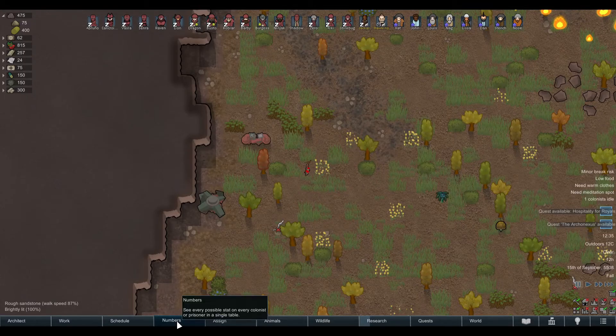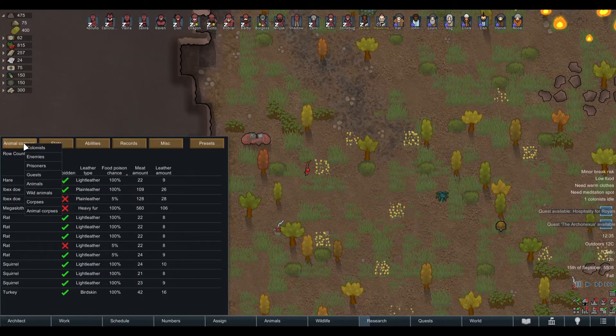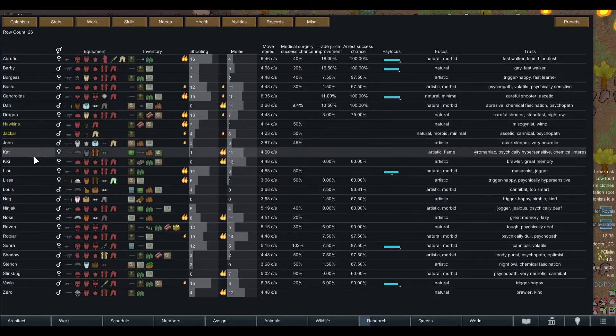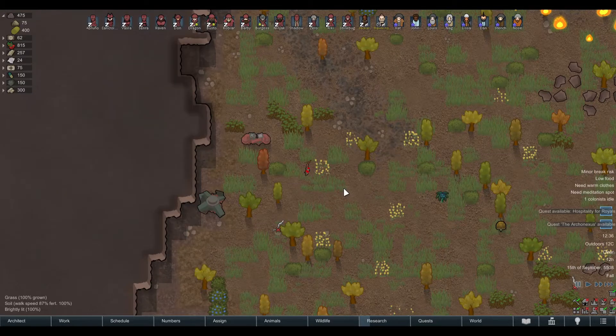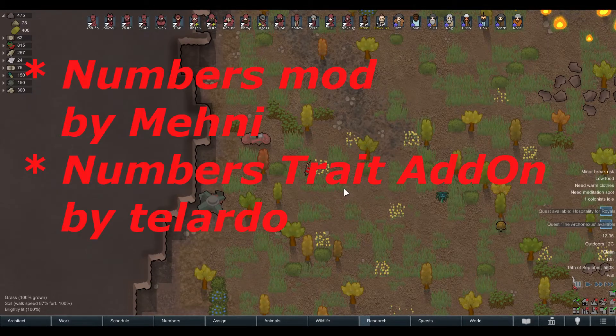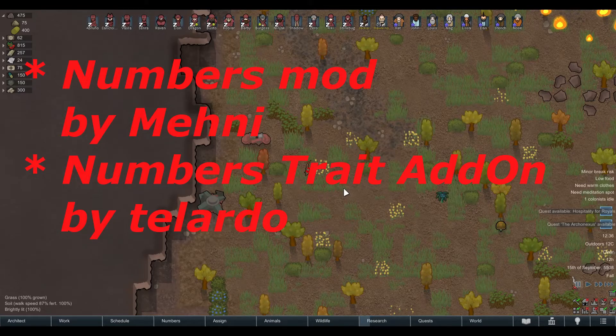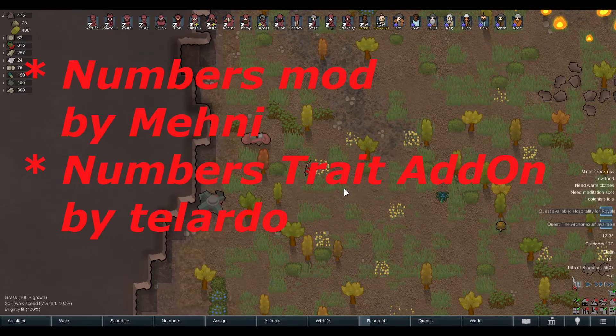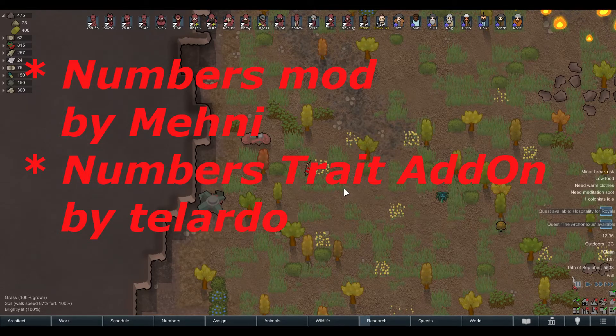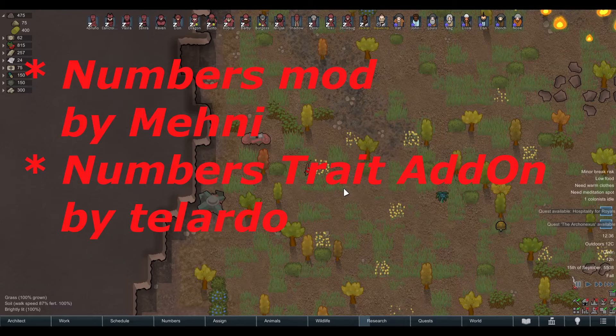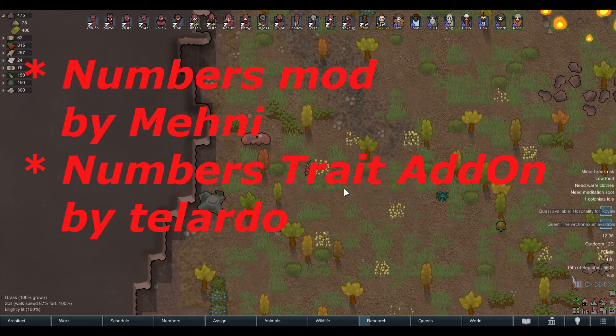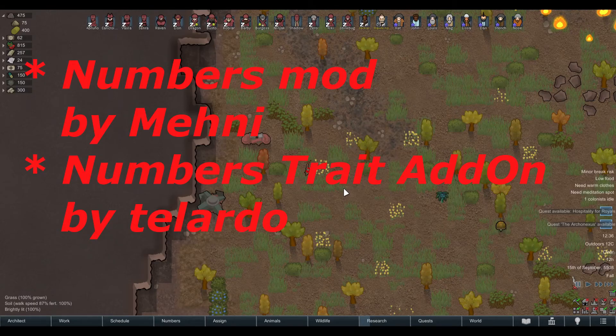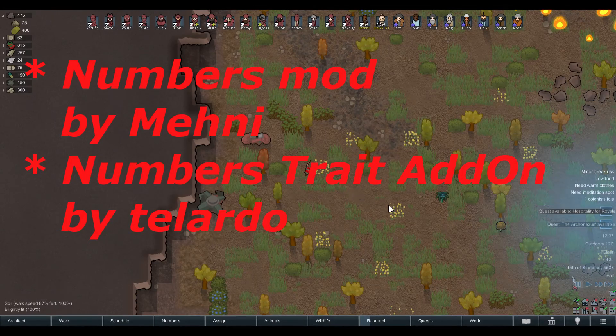So yeah, I find this mod really useful, especially the colonist tab. This was the Numbers mod in not three minutes. I hope you can forgive me for that, but it's just my favorite mod. If you found this helpful, please leave a like or comment down below. And if you're interested in more of my RimWorld content, please subscribe to my channel. Thank you for watching and bye.